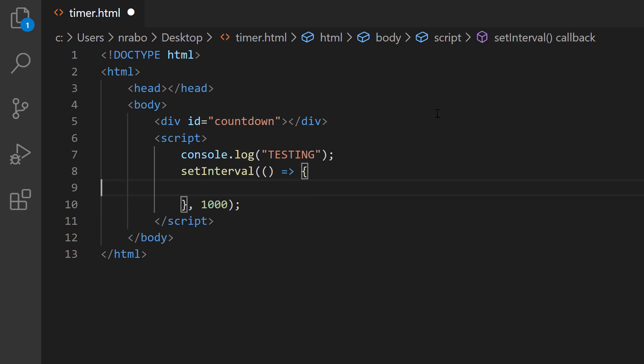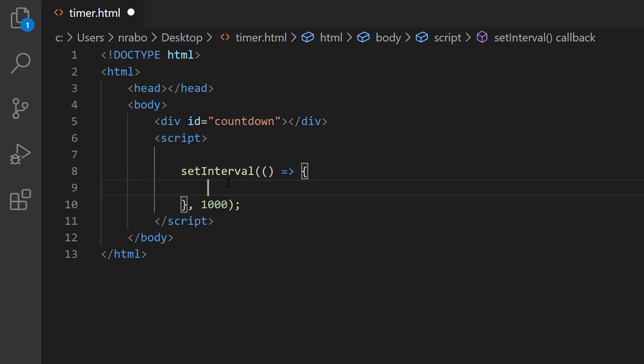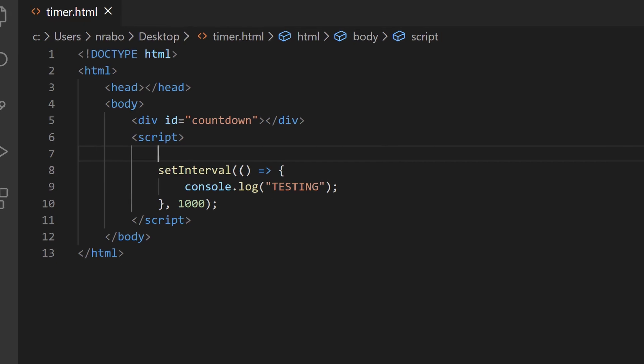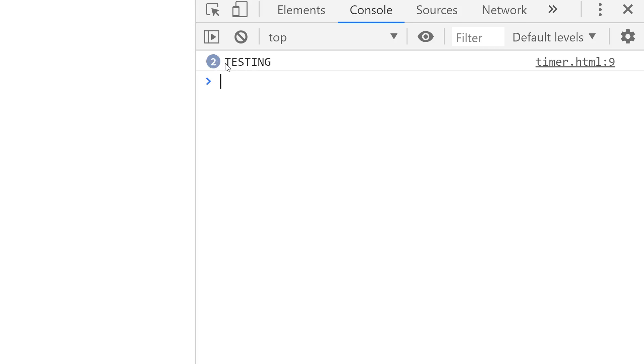Let's go ahead and move that testing into that setInterval. I'm going to cut it and paste it in here, save it, and go back into my web browser. I'm going to refresh. And you'll notice this time around, this testing is increasing every one second based on our setInterval. So far, so good.